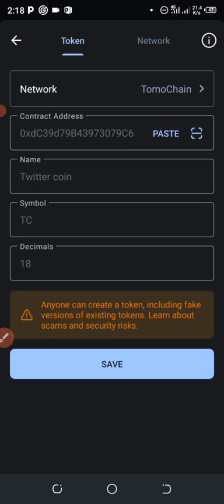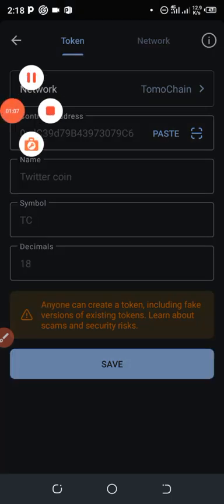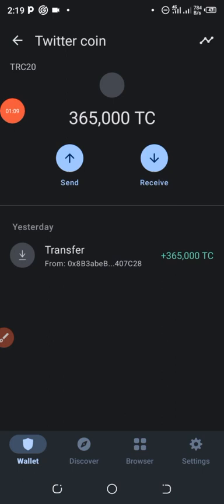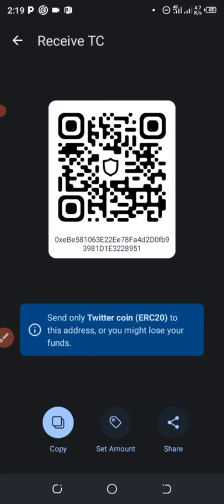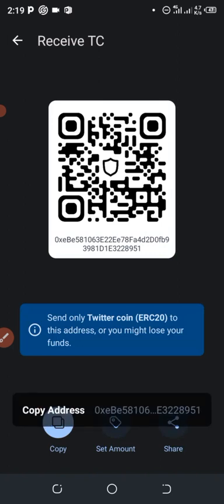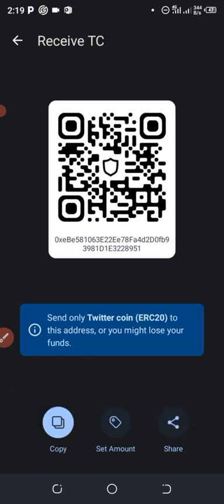When you click Save, the token will be added to your wallet. You can see it now — about 365,000 Twitter Coin already in my wallet. Now click Receive, copy your wallet address, and go back to the Telegram bot to set your wallet address there.